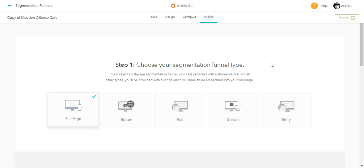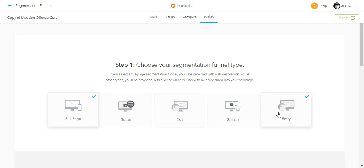In order to change your segmentation funnel type, all you've got to do is go to publish and then you can choose the type that you want it to be.